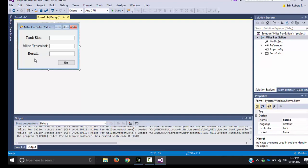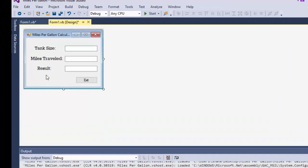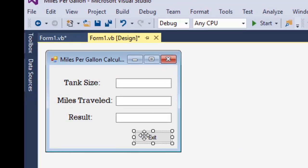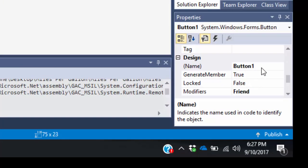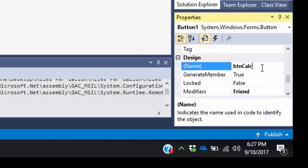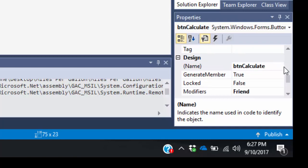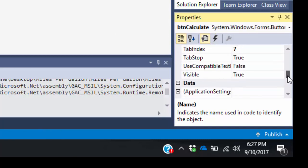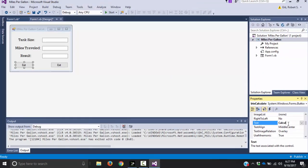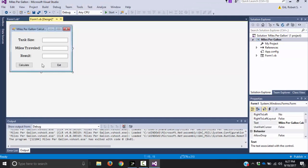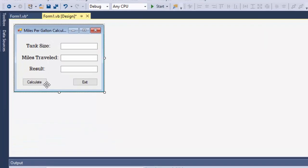Now I need to actually make the form do something. Looking at it, there's one thing I'm missing: a calculate button. I'm going to copy the exit button, change its name to btn calculate — because the user needs a way to calculate what they're doing — then change the text field from exit to calculate.